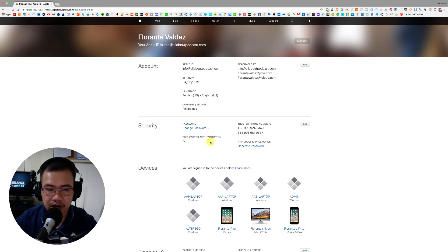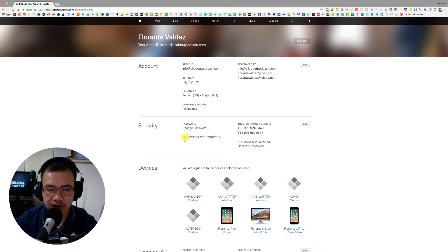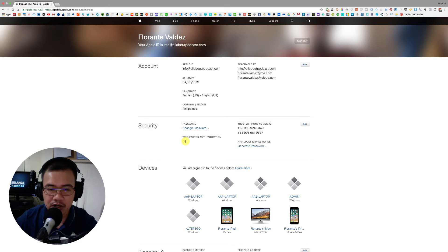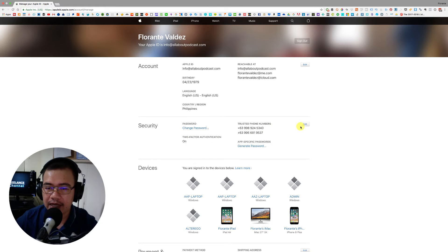Okay, so right now here in the security section you will see that the two-factor authentication is turned on. So since we wanted to turn this off, what you'll need to do is go ahead and click on edit.